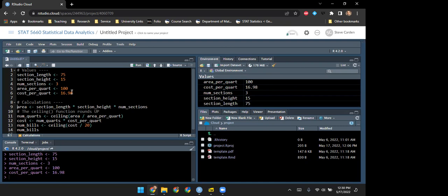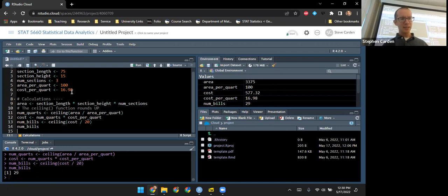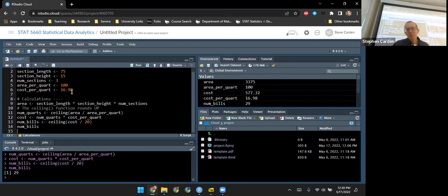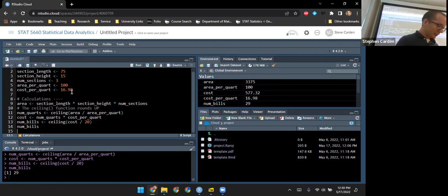I redefined all the values and ran through all the calculations again. This time I need 29 $20 bills to take to the store — that makes sense given the taller walls.